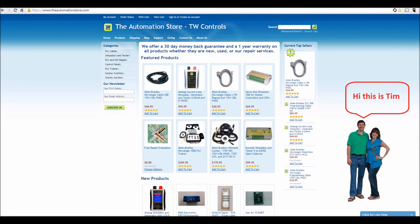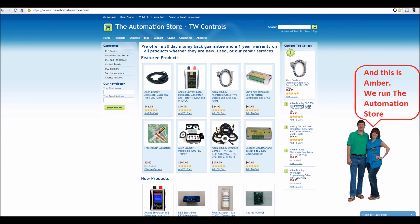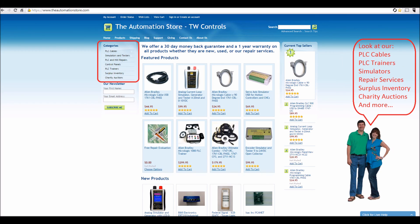Hi, this is Tim and this is Amber. We run The Automation Store. Be sure to visit our support section for more great articles and videos, and view our line of PLC cables and trainers, simulators, repair services, surplus inventory, charity auctions, and more.